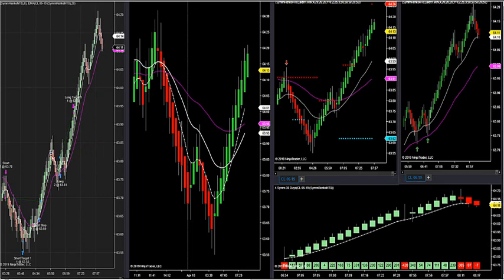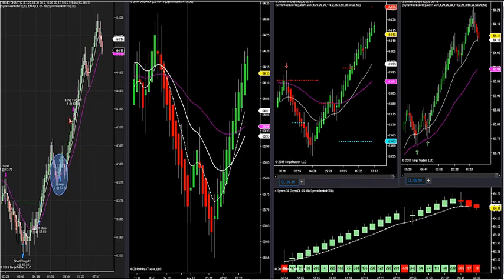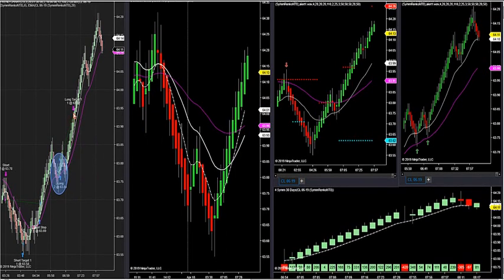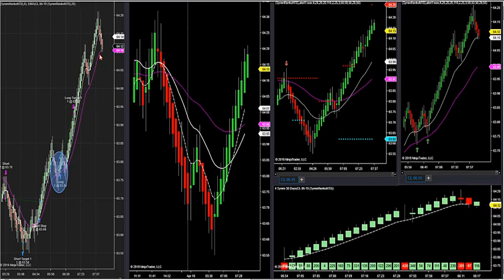We have a runner running right now on crude. The first target was a 12-tick first target, and we got a runner running. My second target is all the way up to 100 ticks, and then I have a trailing stop. If it retraces too much it's going to stop me out on my second position. But why is this a long - how can we capture this long for this nice runner on crude?